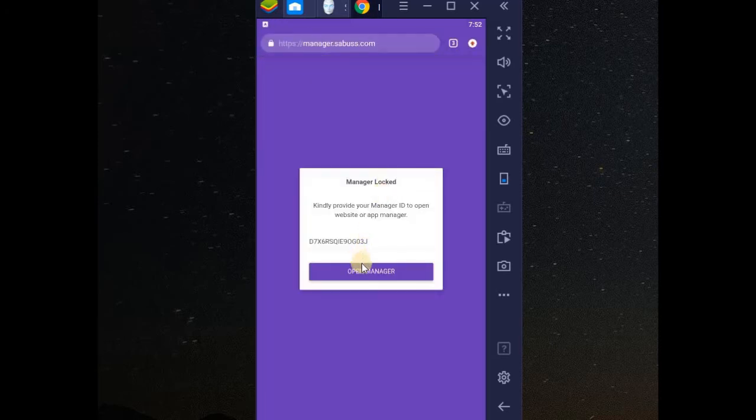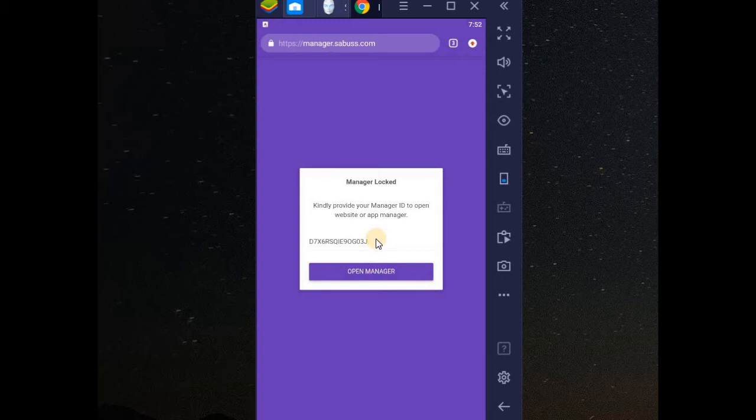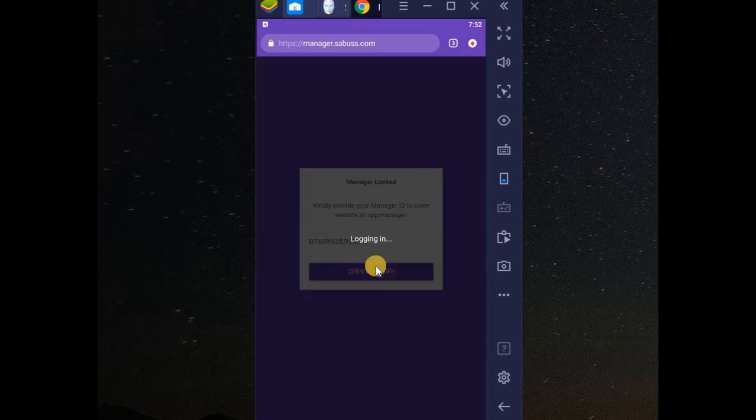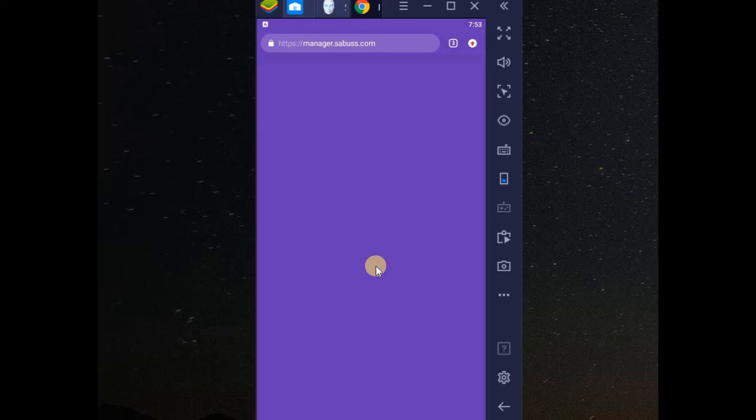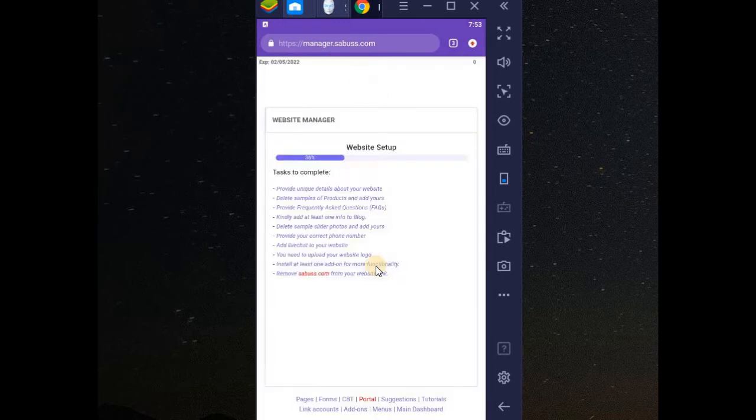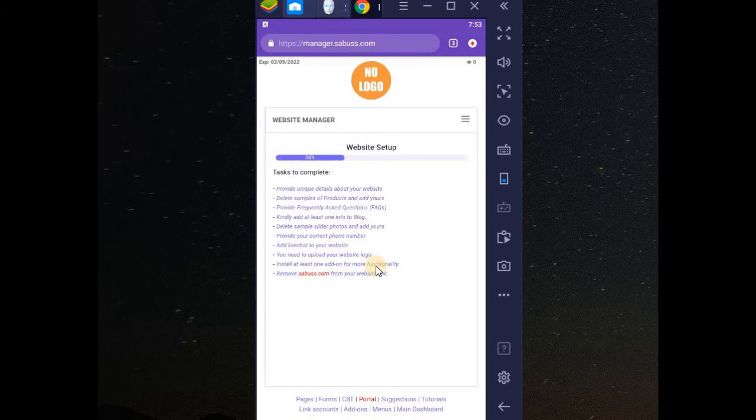You see, next time you want to log in, it will always remember your ID. So let me open it. This means you can use your browser, you can use your desktop to manage your website or your app.